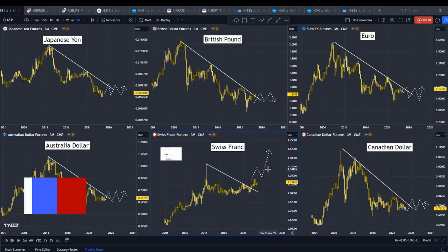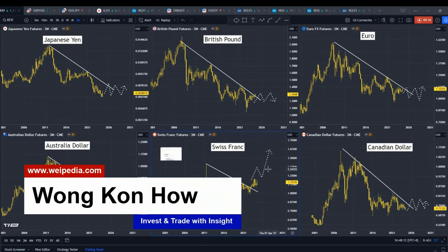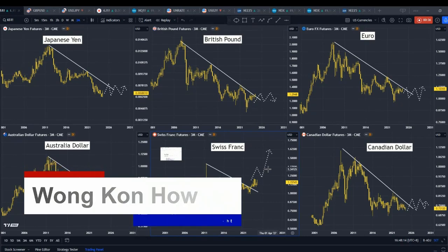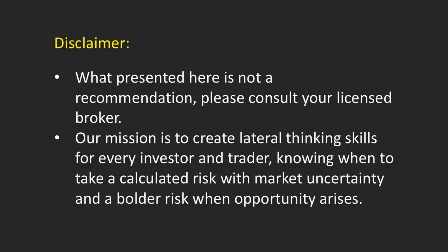My name is Konhao. My work in this channel is to study behavioural science and finance, discover correlations between different markets, and uncover potential opportunities. Before we get into the subject, please do take some time to read the disclaimer.